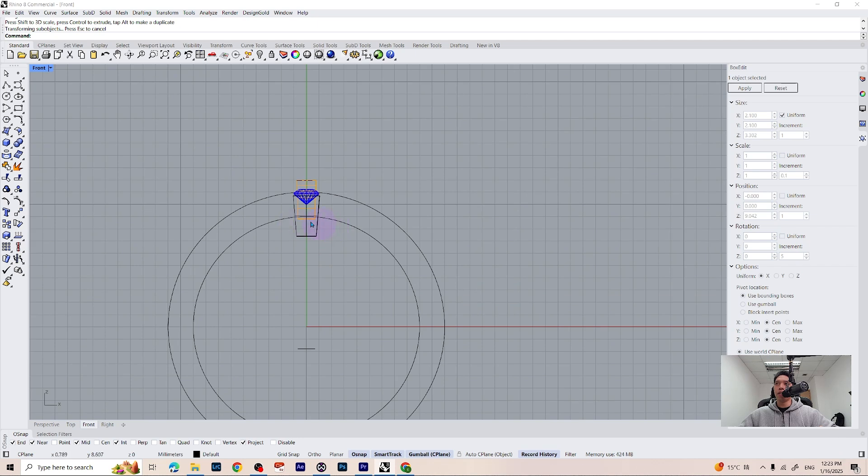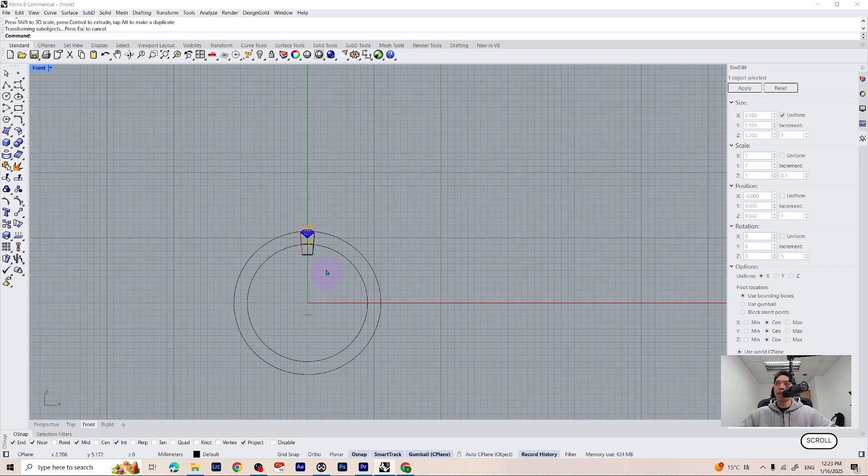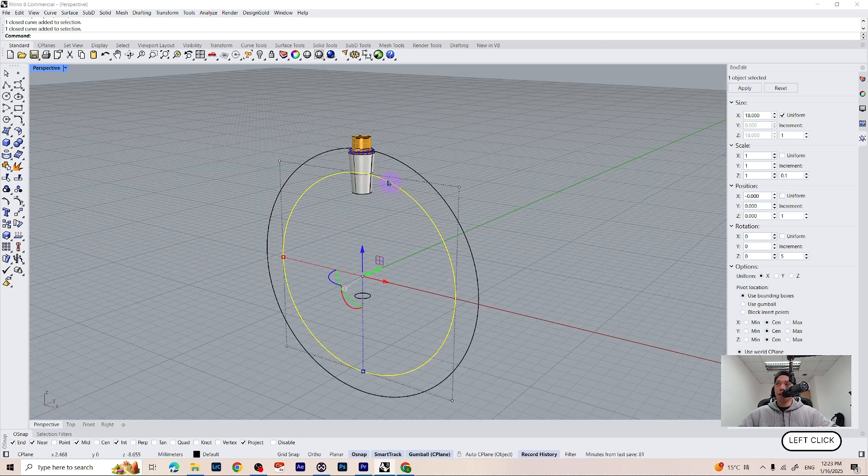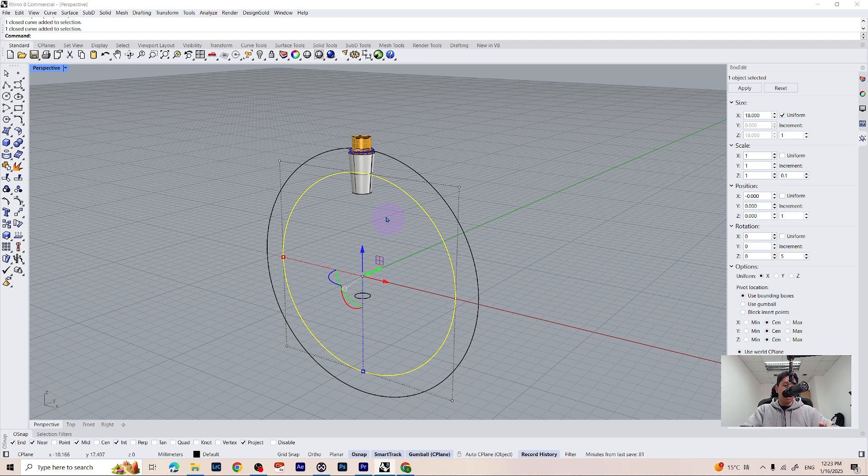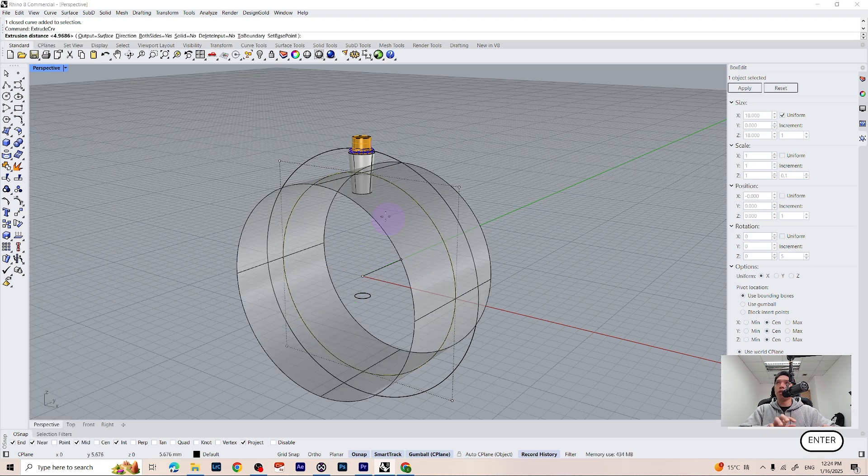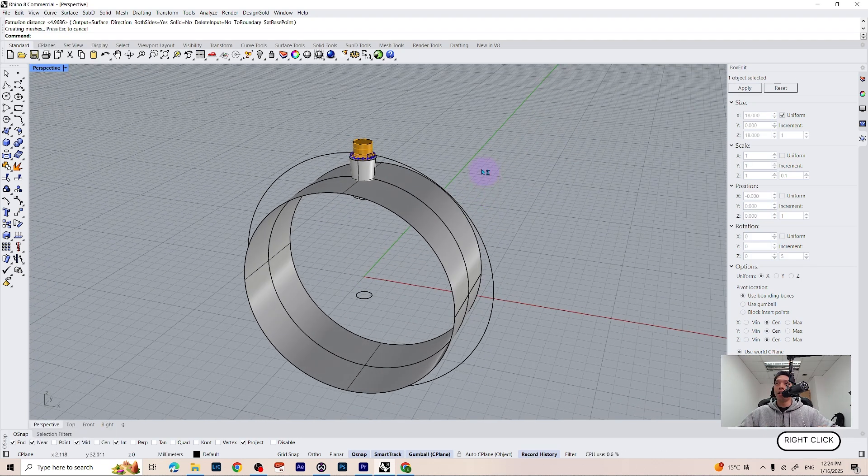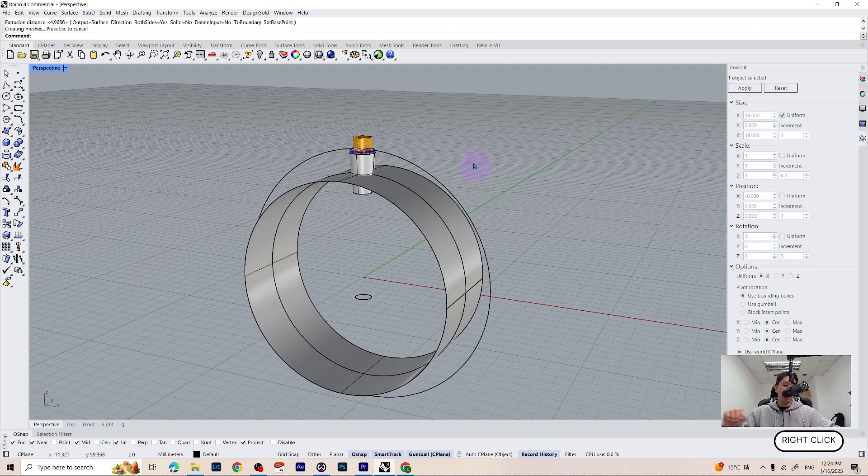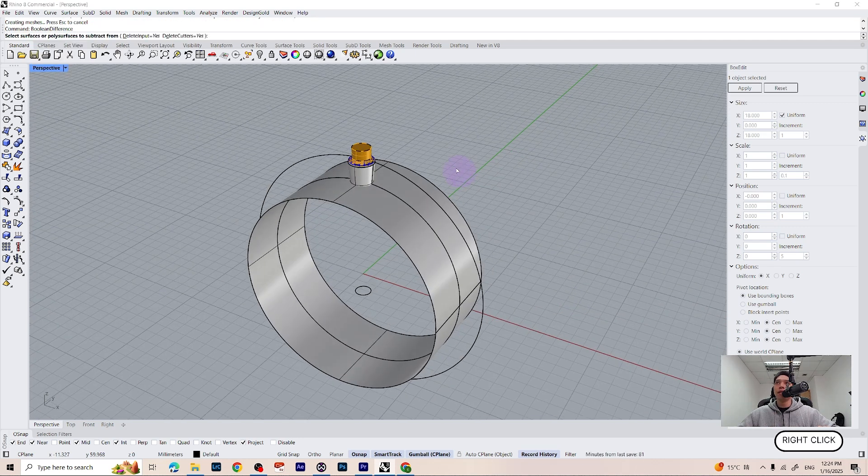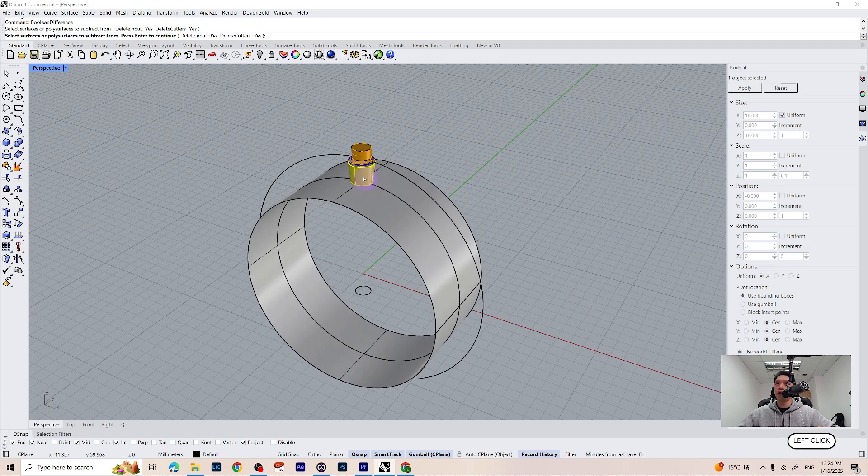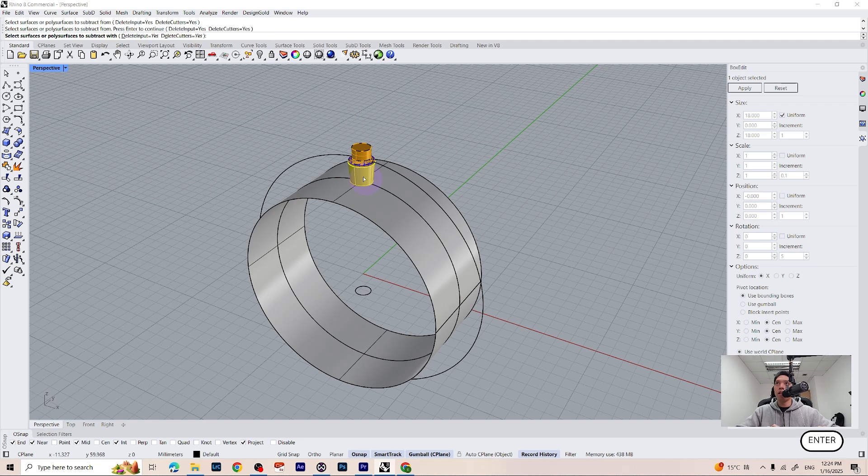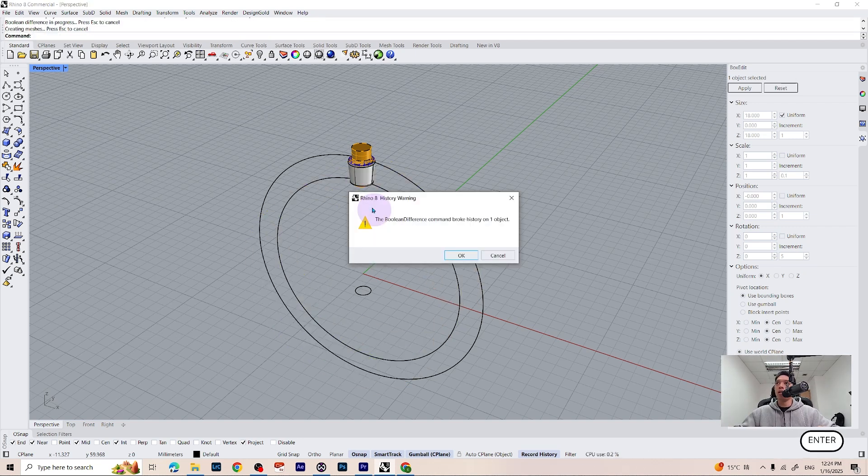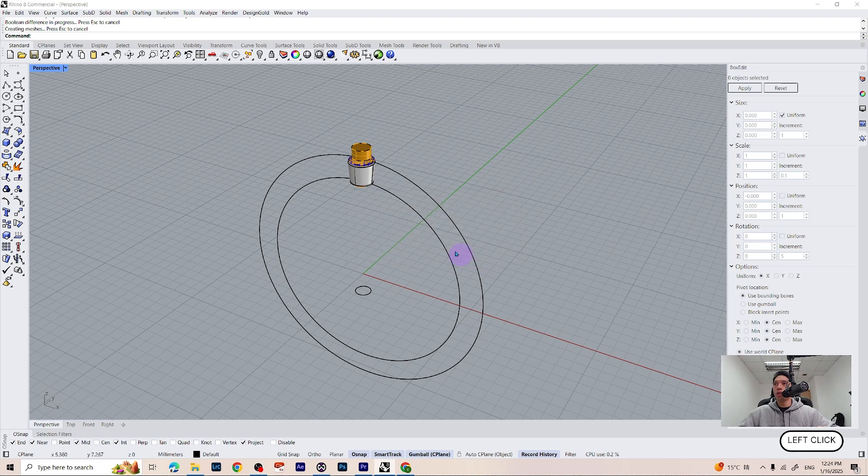Now I will cut the cylinder and see how it looks. I am going to select the bottom circle and make an extrusion. And now I can do a boolean difference command. Select the surface to subtract from. Here is our cylinder. Press enter. And select the polysurface to subtract with. Just like that.